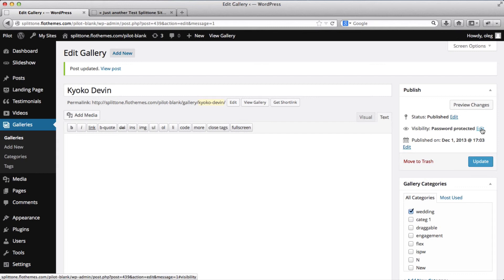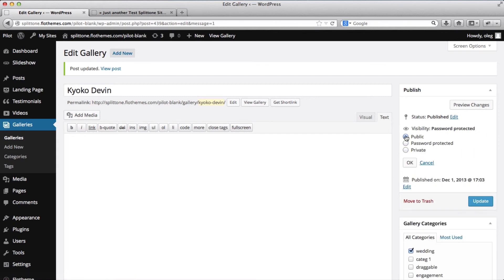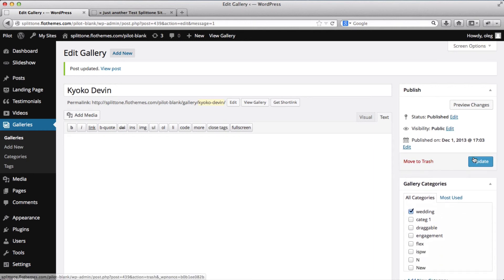simply click on visibility edit, bring it back to public, click ok and update it.